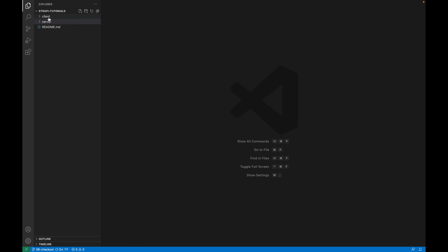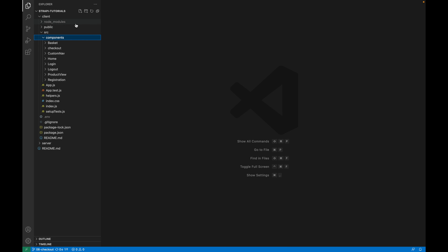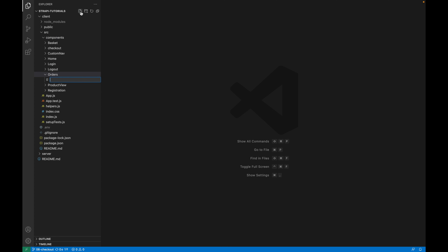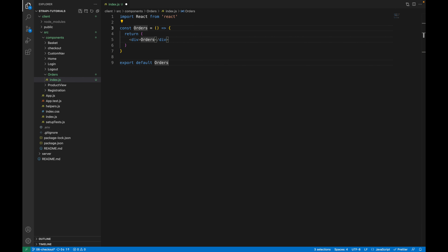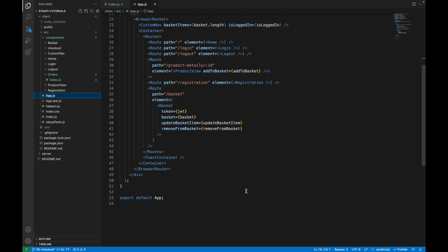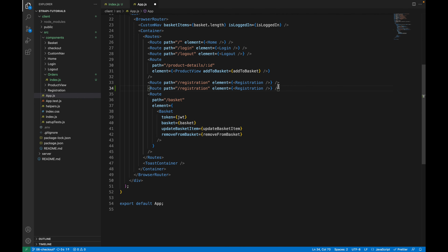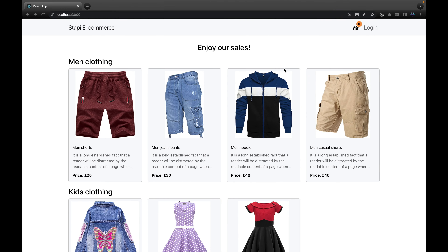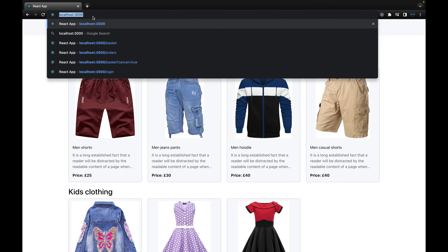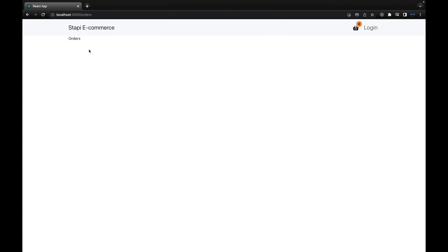Open the client folder, go to the component directory, and create a new directory called 'orders'. Inside that directory, create an index.js file and create a quick component for orders. Save it, then go to app.js and import the Orders component after the Registration route, updating the path to 'orders'. Now navigating to /orders in the browser will access this page.